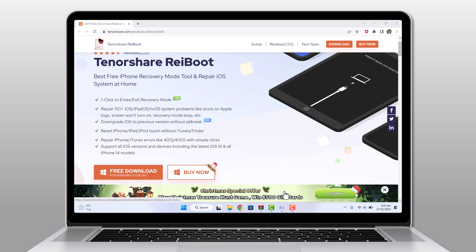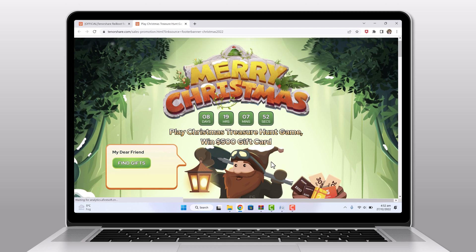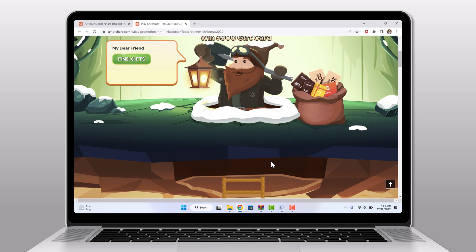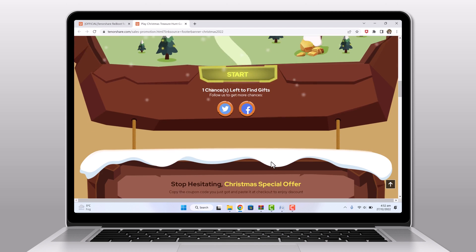Tenorshare is also offering a special Christmas offer. You can play Christmas player hunt game and you can win a $500 gift card. You can also get a special discount on various products.